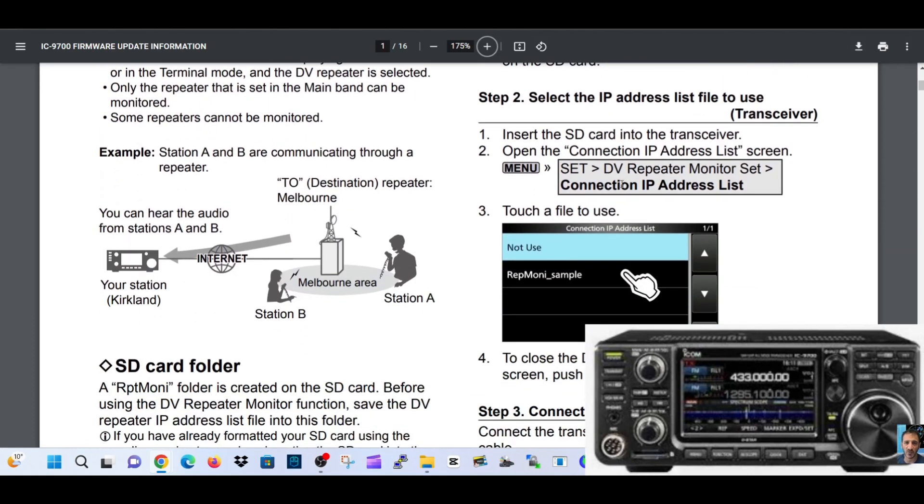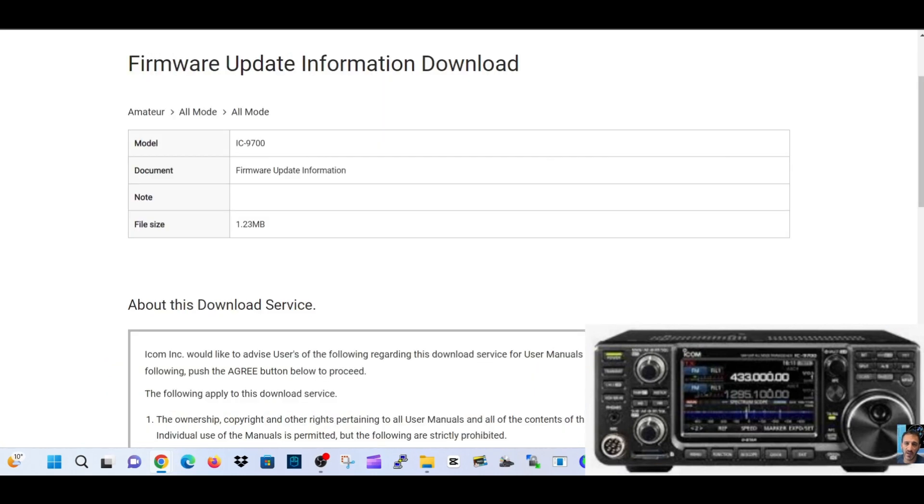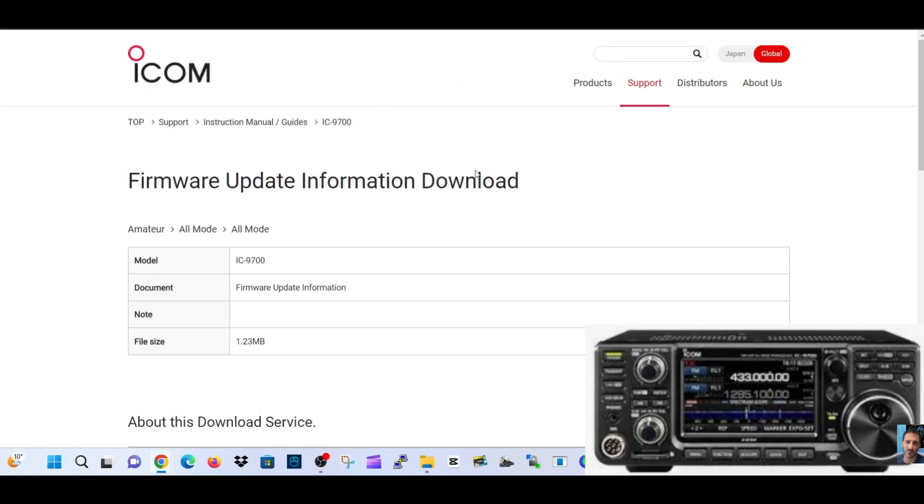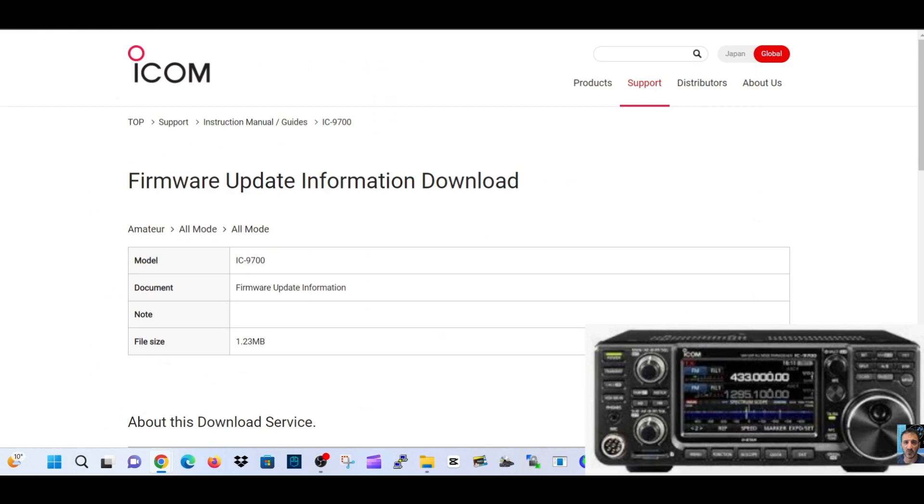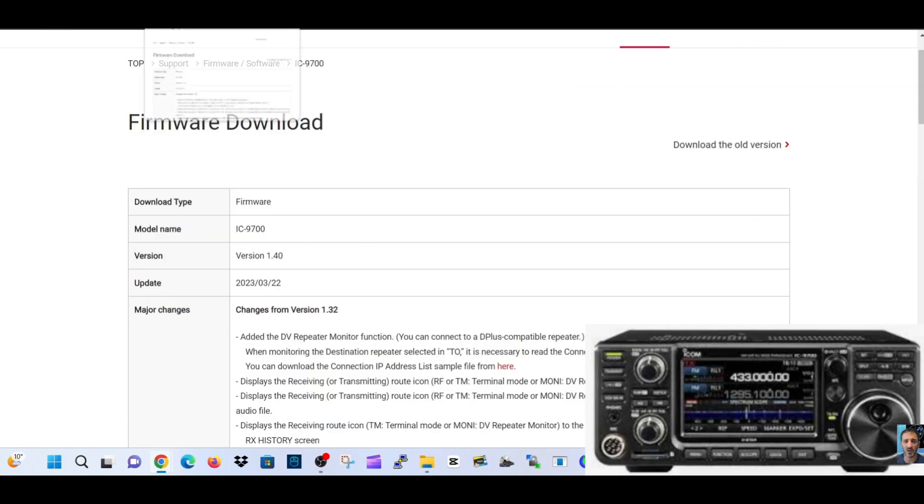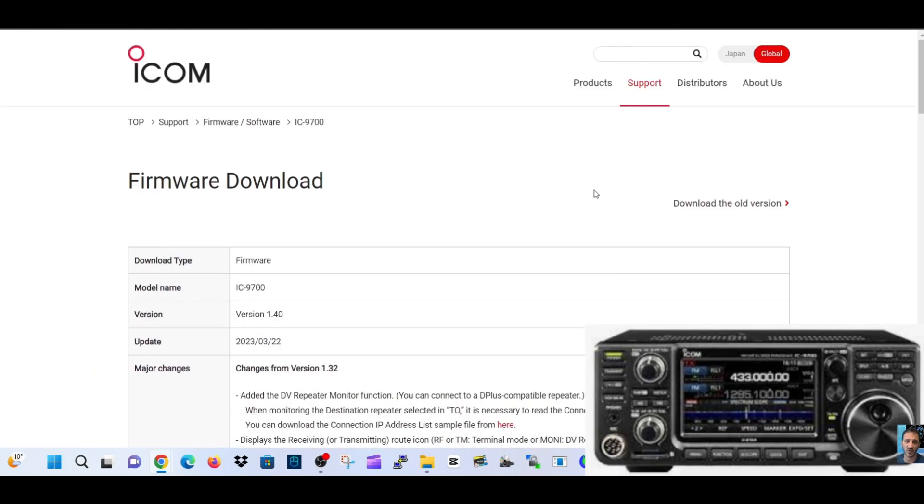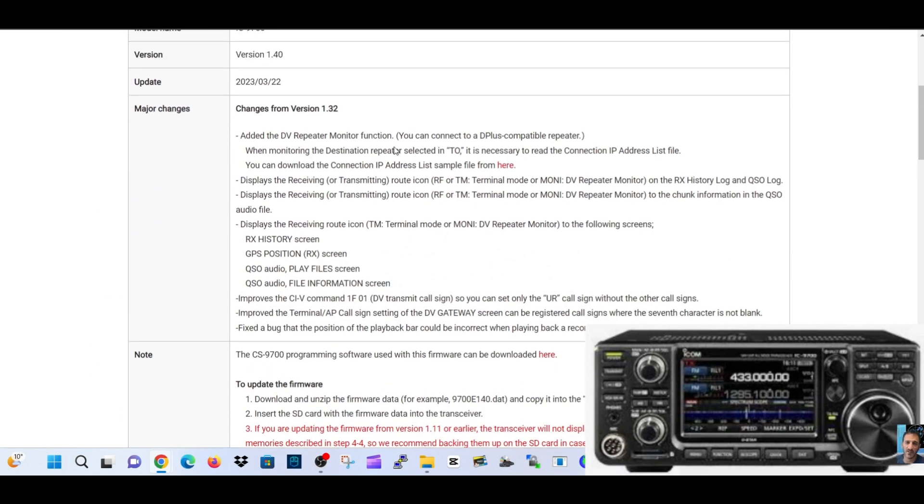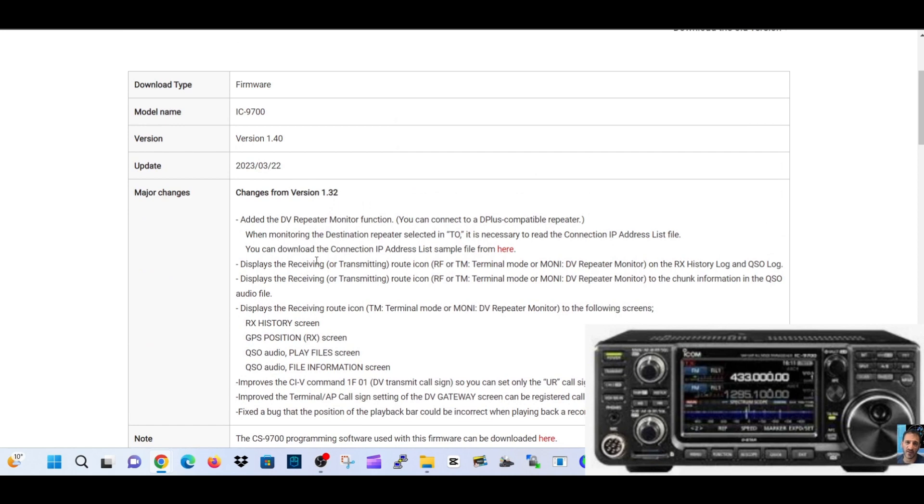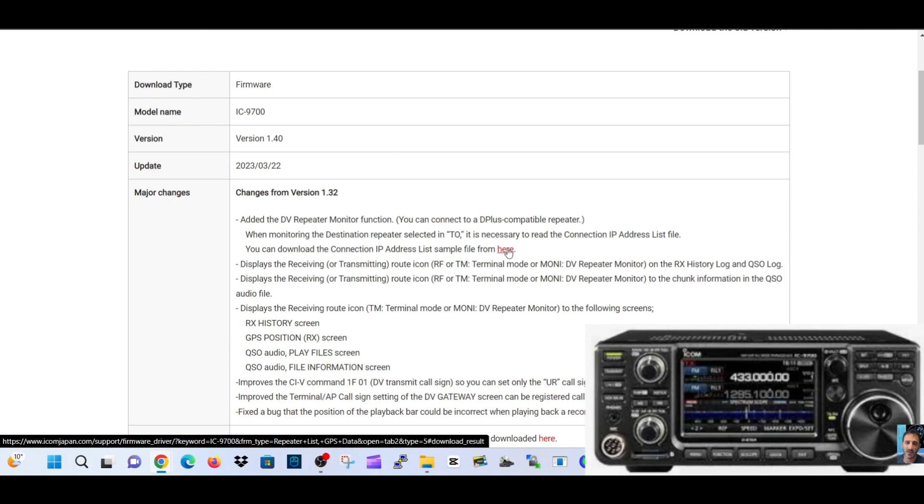It says repeater monitor sample, so I'm going to quickly show you where that file is. We go to firmware update, look across, and we're going to find the file. Here it is - you can download the connection IP address list sample file from here.